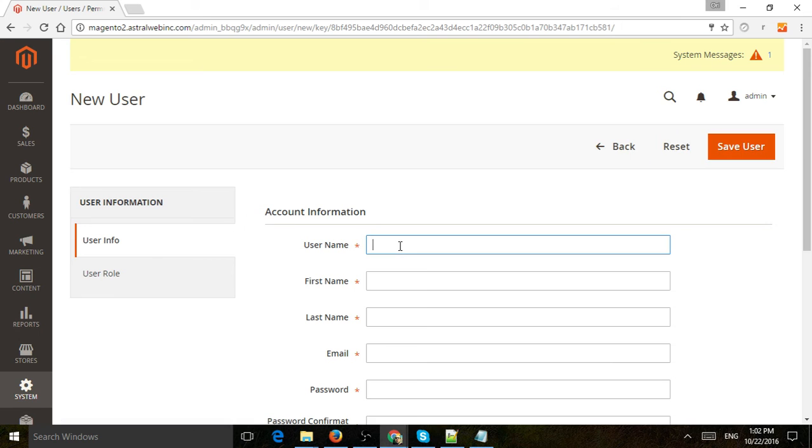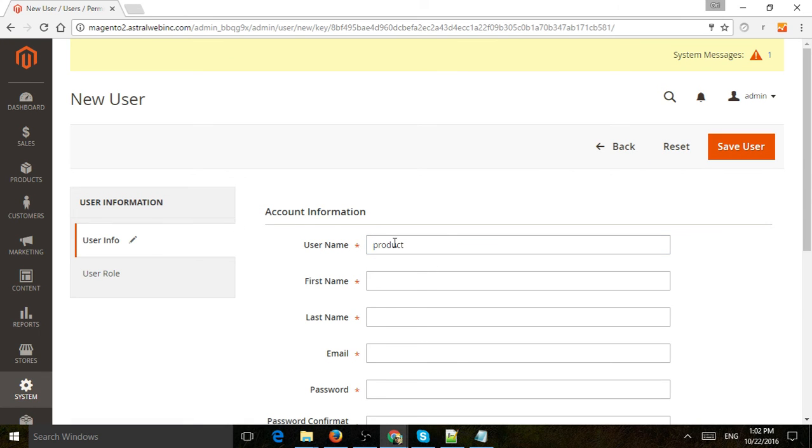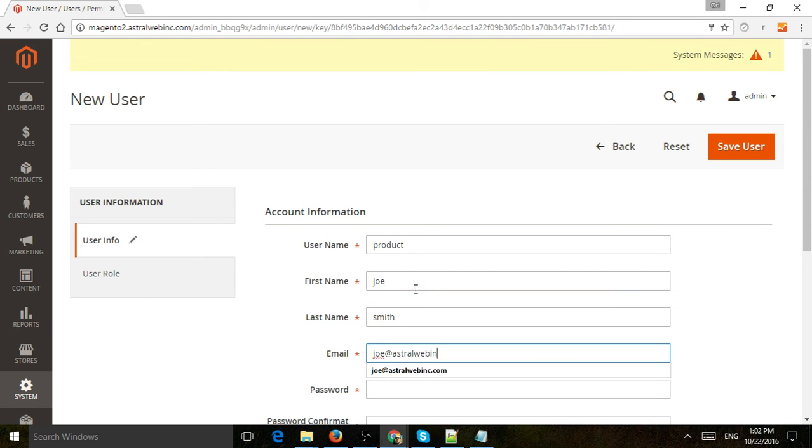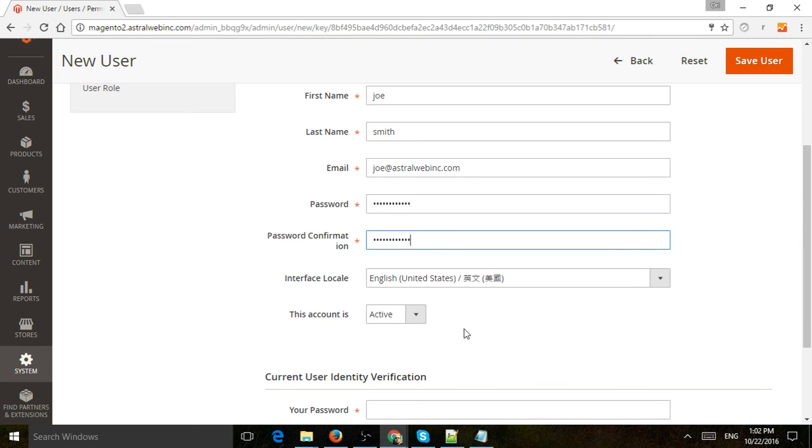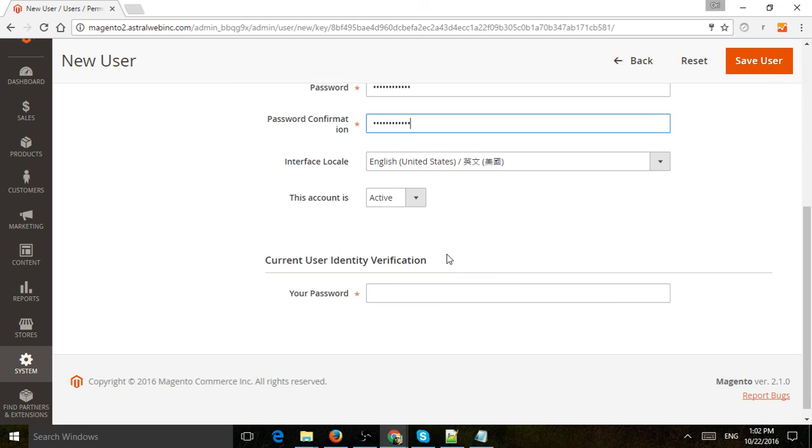Let's call this 'product'—that's the username. Let's make up a first name, Joe. We're going to add a password. Try to have a secure password. Make sure it's active and the backend language is the one you want.